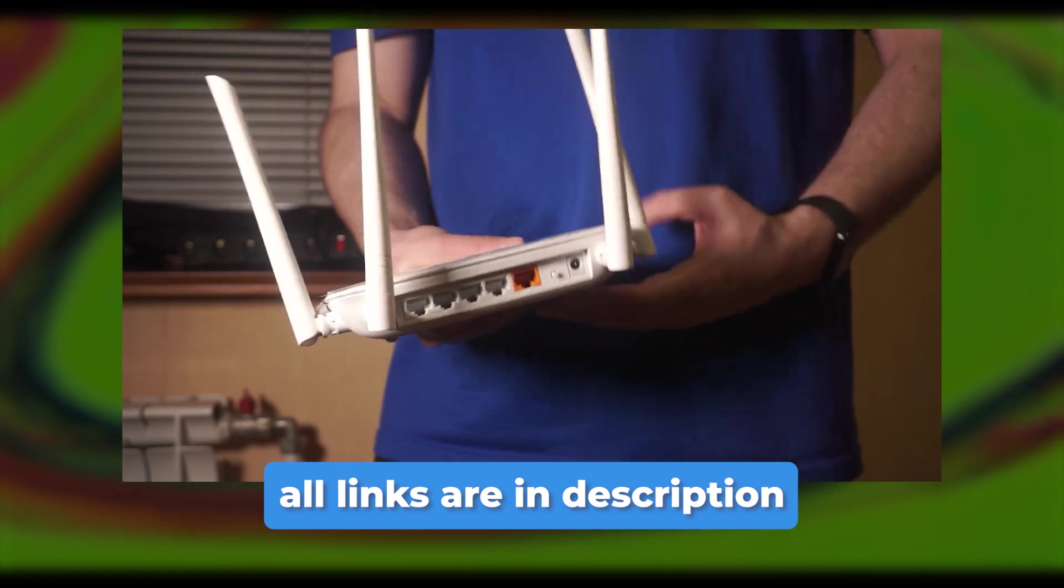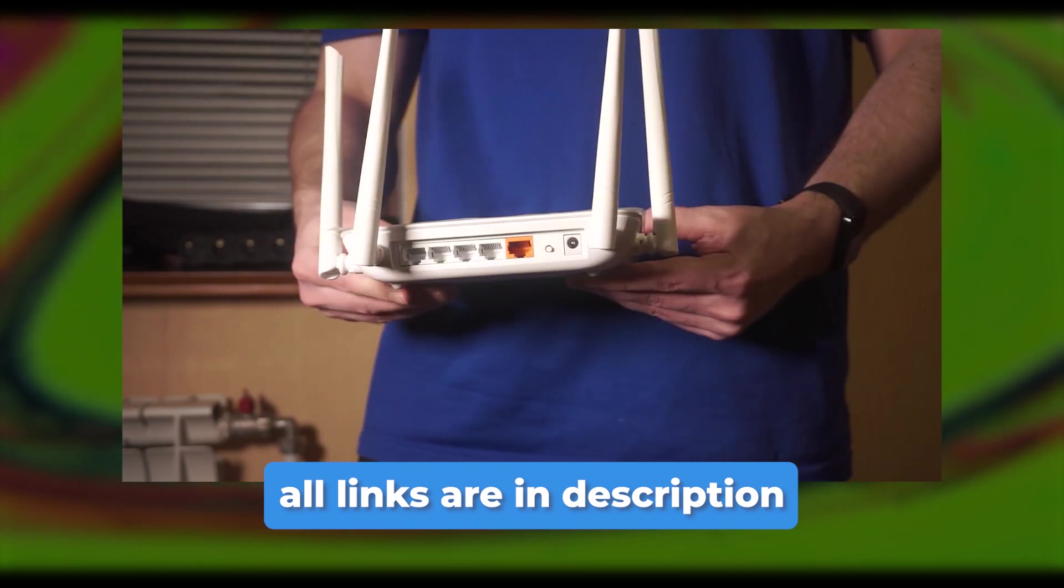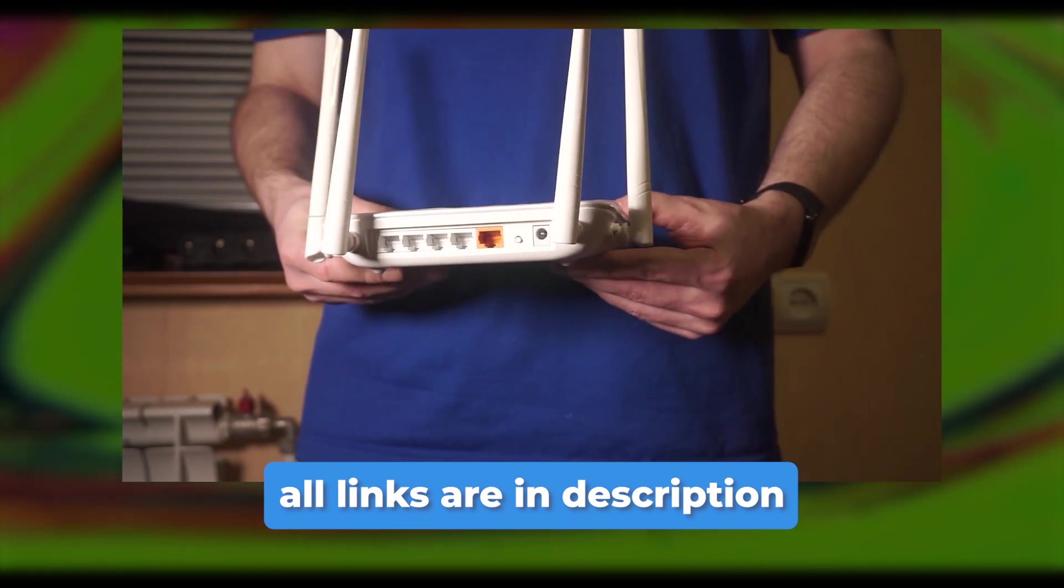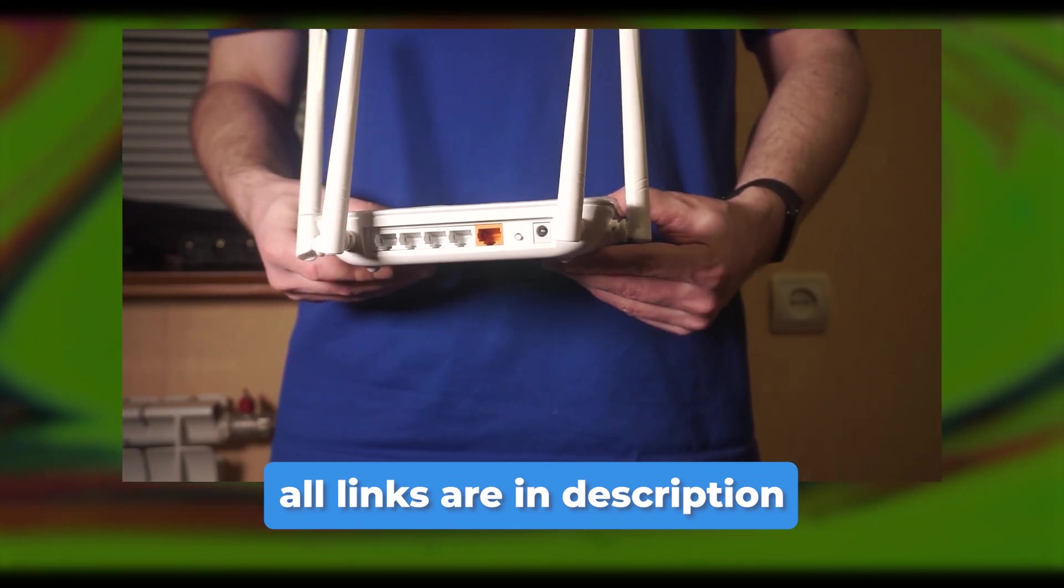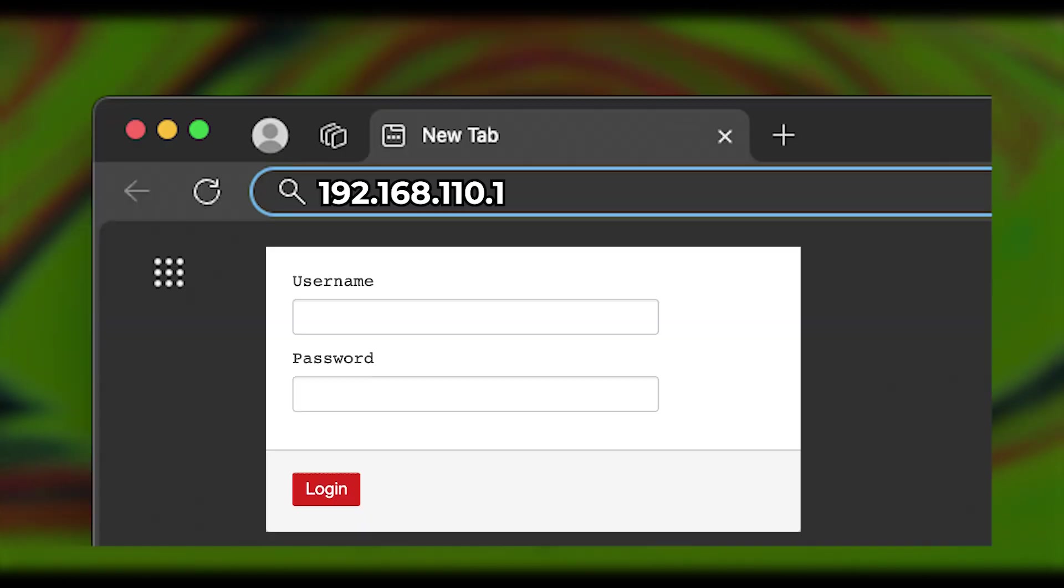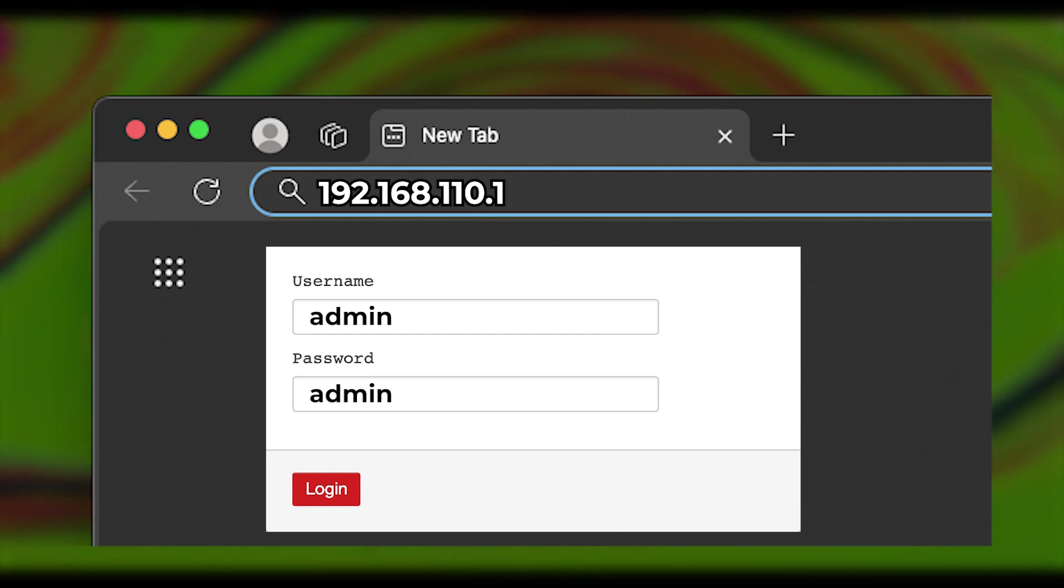Before you reset your router to factory settings, make sure to check out my other video and then try to enter again. It will definitely help you.